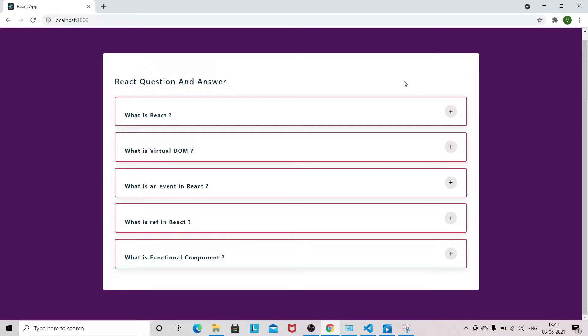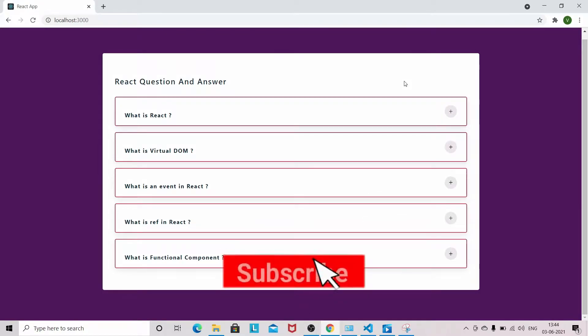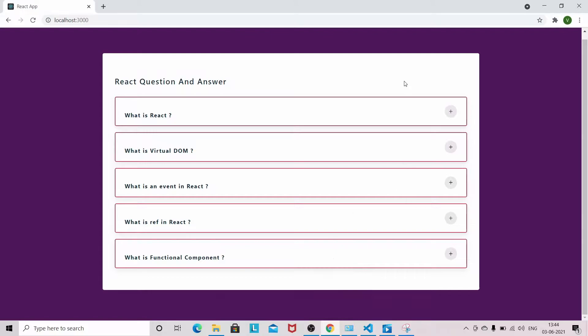Before jumping into VS Code, if you haven't subscribed to my channel, then please subscribe to get more content on React JS. Let's jump into the VS Code without wasting any time.